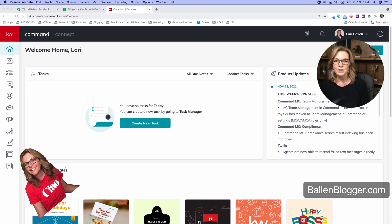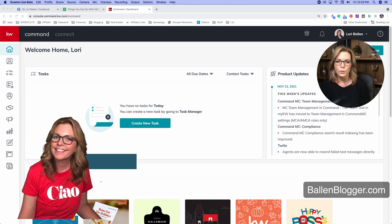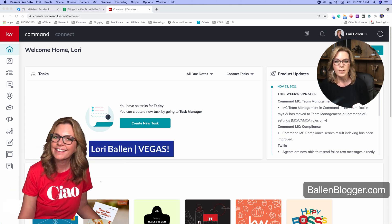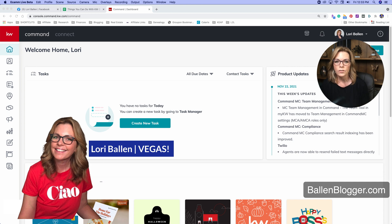Hey, it's Lori Ballen out here in Las Vegas with Lori Ballen Team, and today I'm going to show you how we use tags to trigger automation.